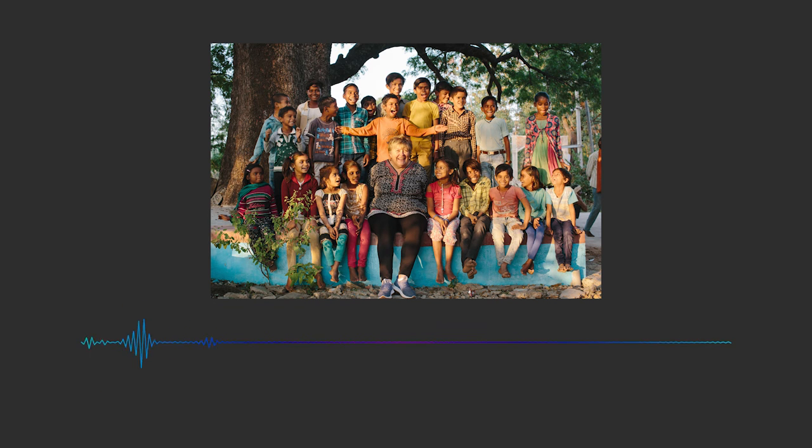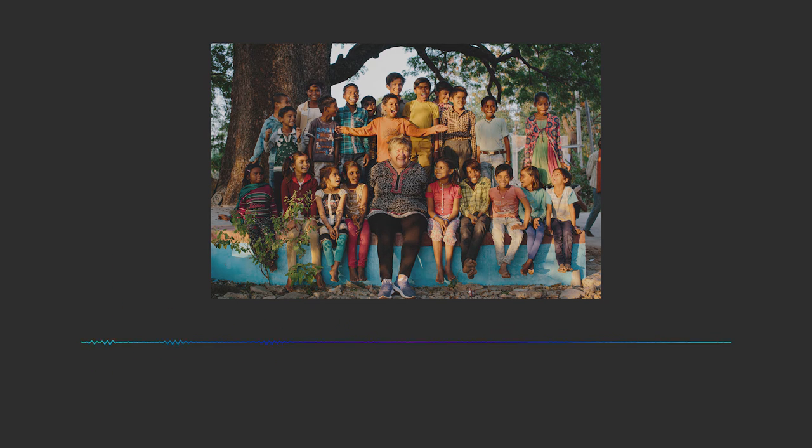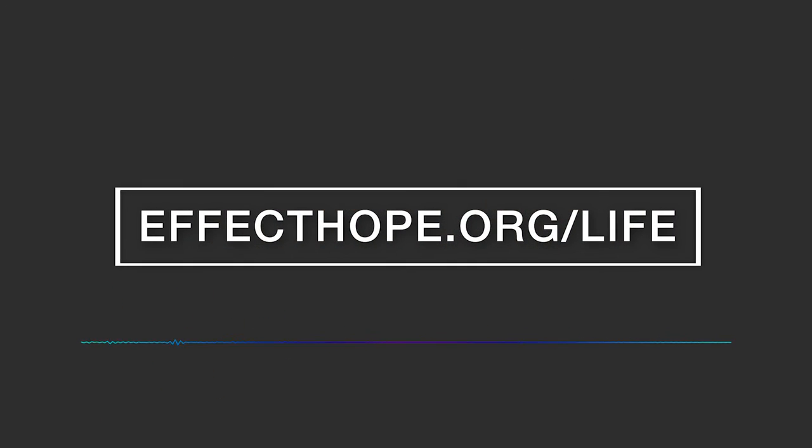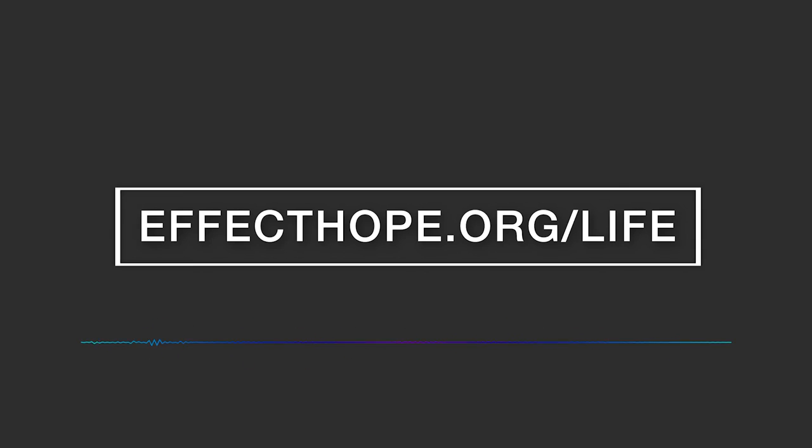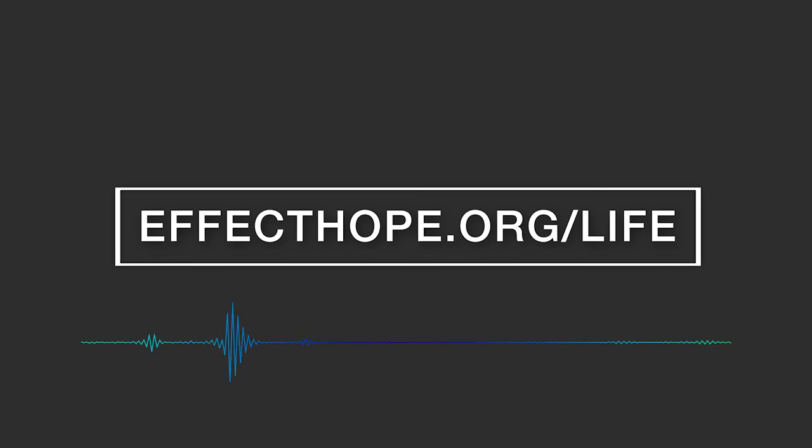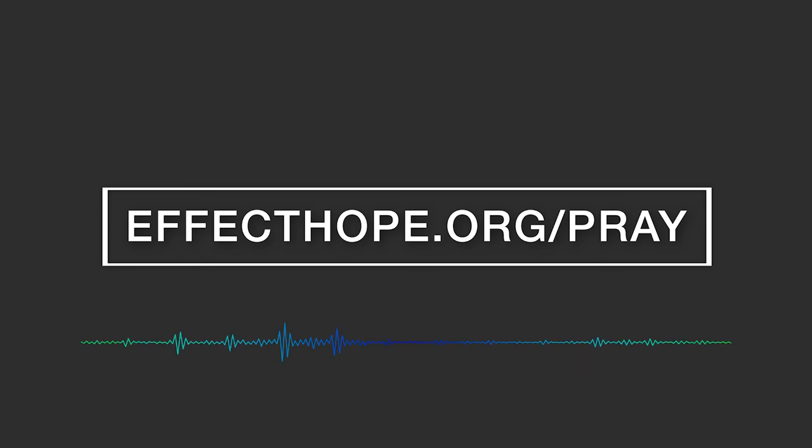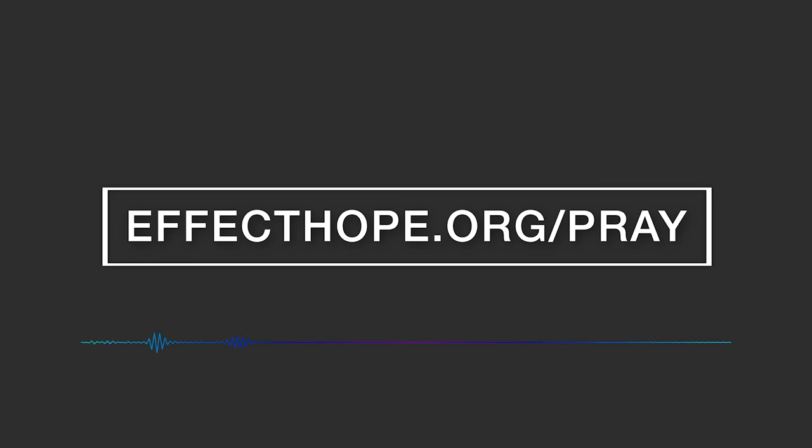Okay. Where can people go to get more information about what Effect Hope does to fight leprosy around the world? Sure. So they can go to www.effecthope.org/life or Life FM and to learn about the ways they can be involved. They can help us spread the word. They can pray for people living with the diseases, pray that there might be a solution for them in the days ahead. They can sign up for our prayer letter and they can donate.